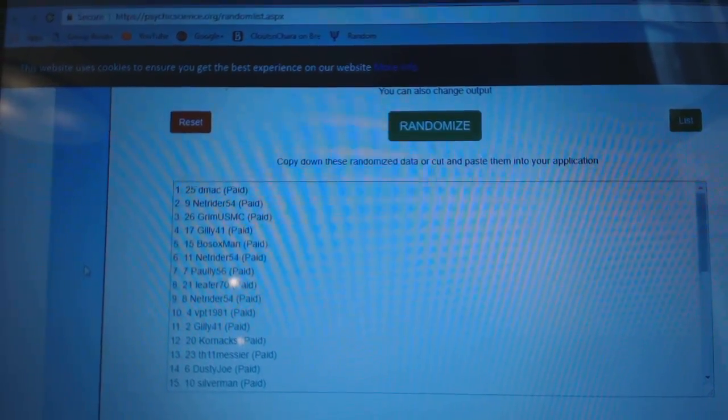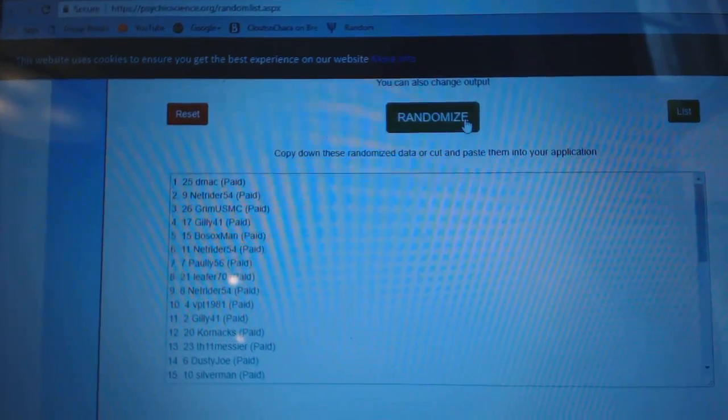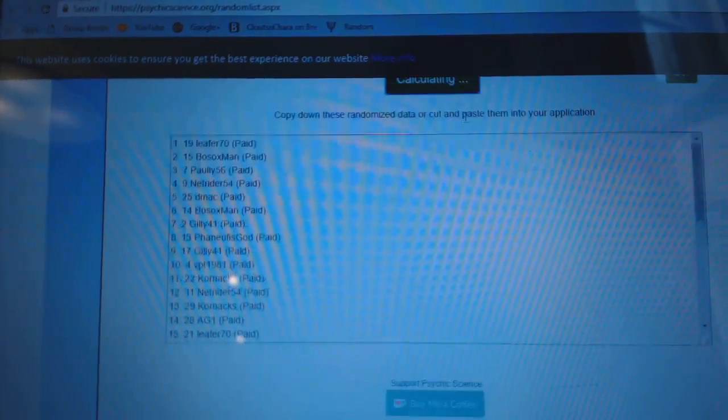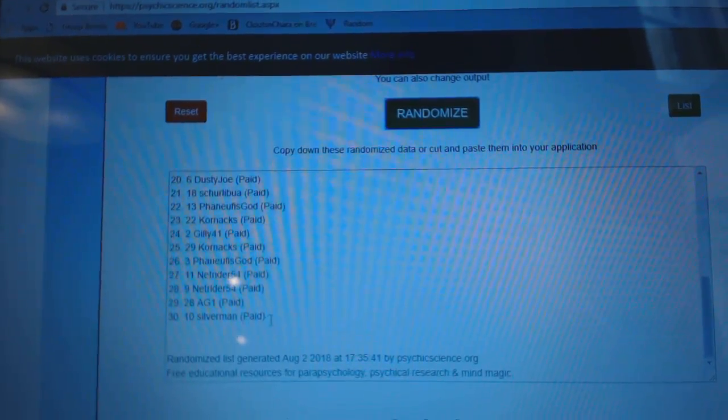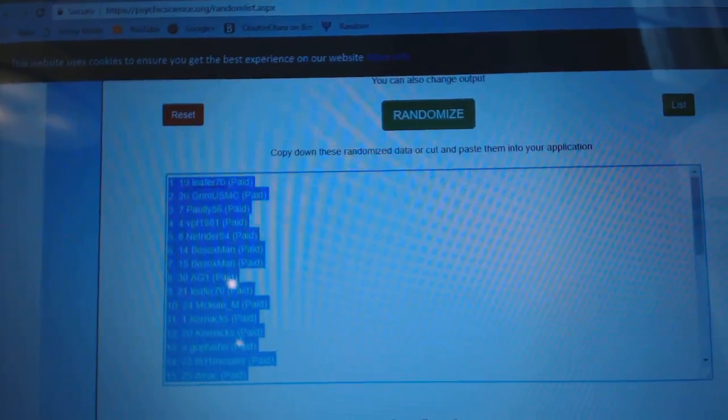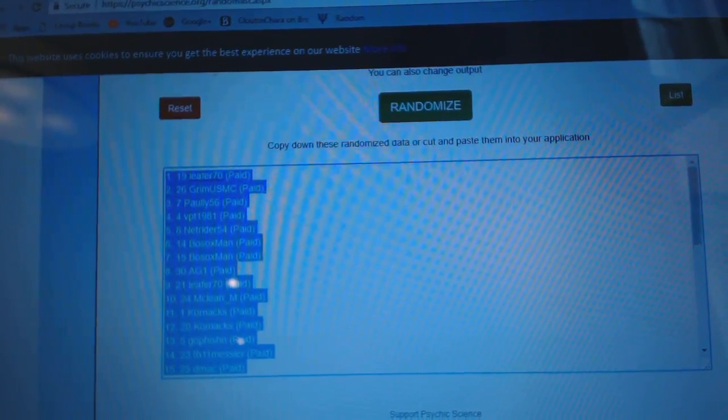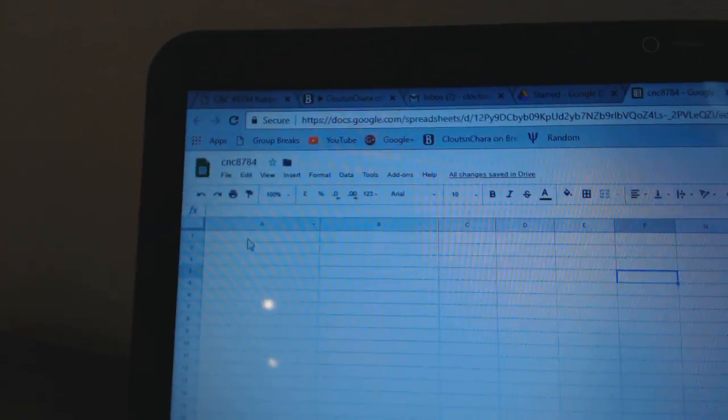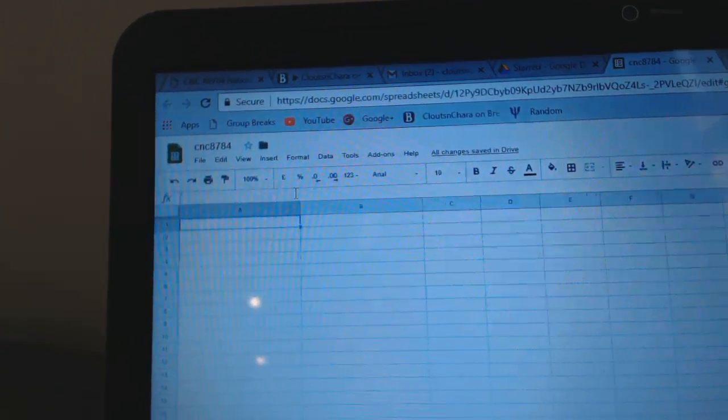Team Secret Break 87-84. Get in three times starting with all of the names. One, two, three. Copy. Paste.